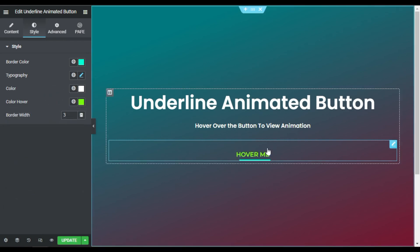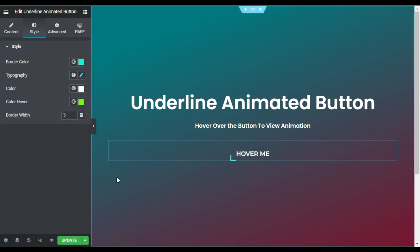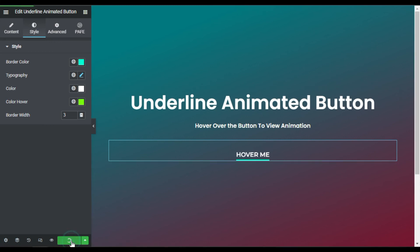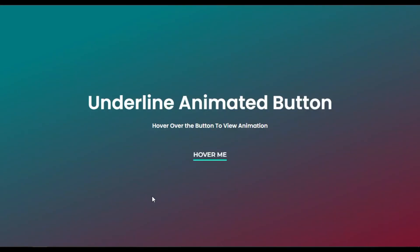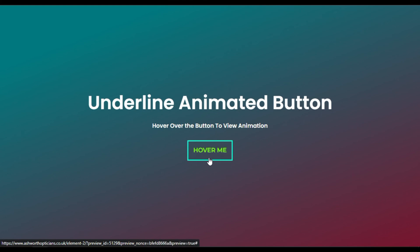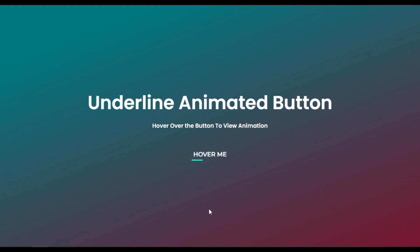I am done — I will update the page. After updating, I will click on the side button to preview the changes. Here is your page — hover over the button and you can see this cool underline animated button hover effect. Hope you learned something new in this tutorial. If so, please like this video and share it with your friends.